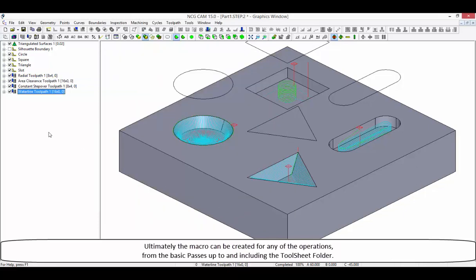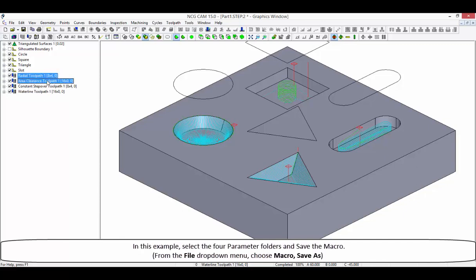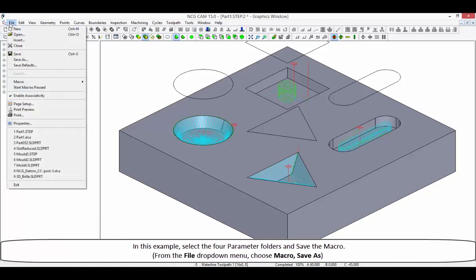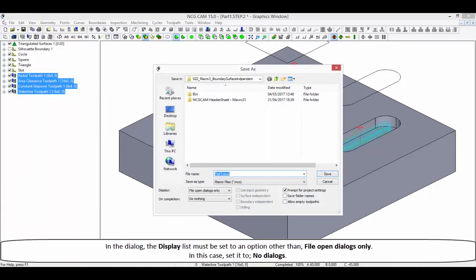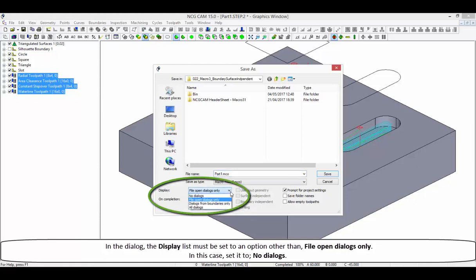The macro can be created for any of the operations, from the basic passes up to and including the toolsheet folder. In this example, select the four parameter folders and save the macro from the file drop down menu — choose macro, save as. In the dialog, the display list must be set to an option other than file open dialogs only. In this case, set it to no dialogs.